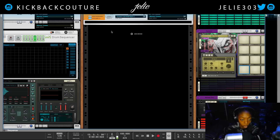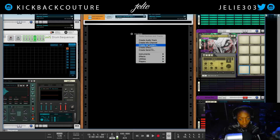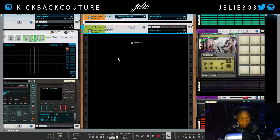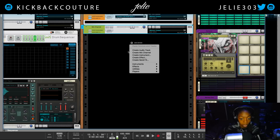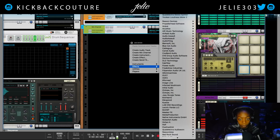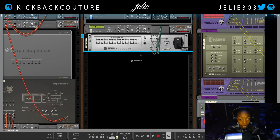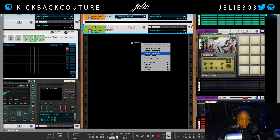So what we're going to do is create a mix channel, and we noticed that did not connect automatically. Now we're going to create our vocoder — Reason Devices, BV512 Digital Vocoder. That connected, and that's not what we wanted it to do. So when we create it, we'll make sure to hold down Shift.